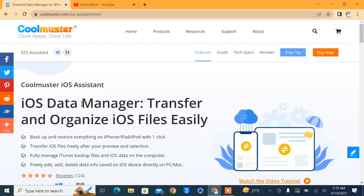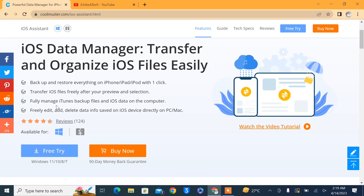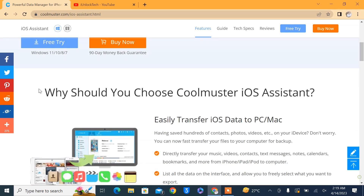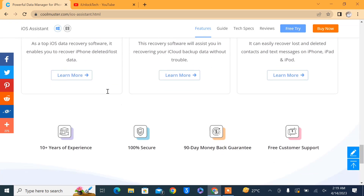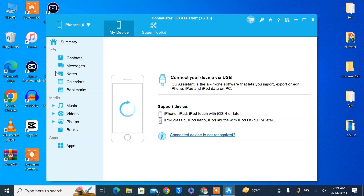Here is CoolMaster iOS Assistant — iOS Data Transfer. With this tool you can backup and restore with just one click. You can also transfer any files from iPhone to PC, like exporting your photos from iPhone to your PC. You can also delete, import, or export contacts. This software is available for both macOS and Windows. You can simply click on 'Free Try' to download it, and it's super easy to install.